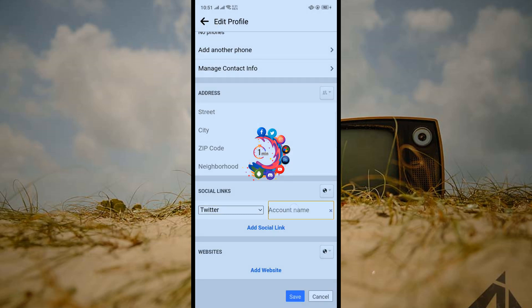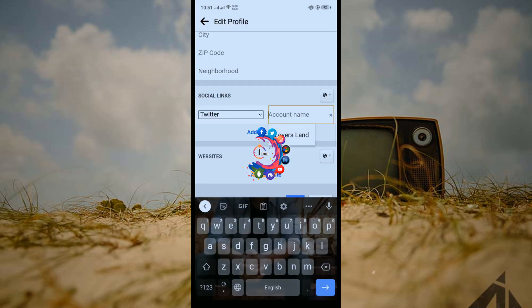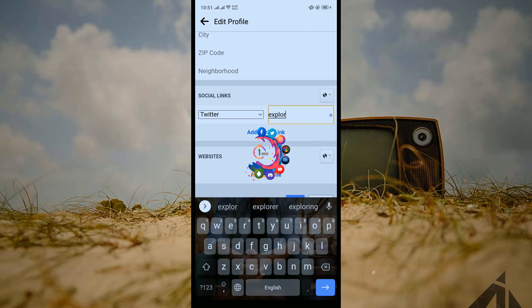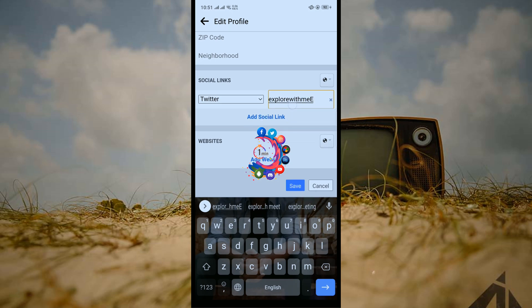Here you have to put your Twitter account username. I'm entering my Twitter account username here, and now click on Save.